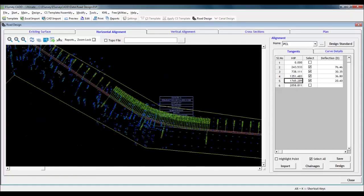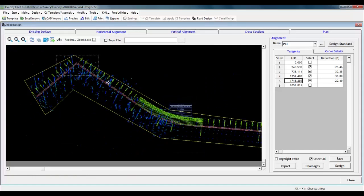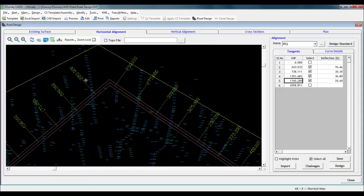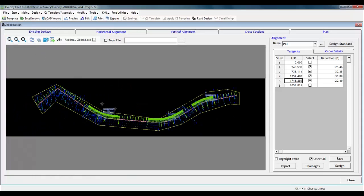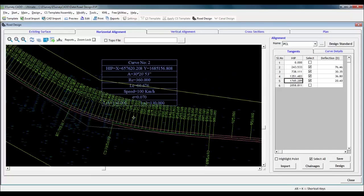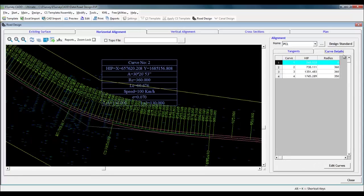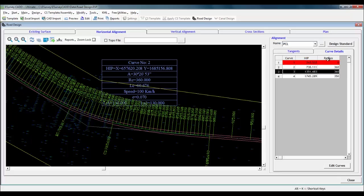The software will compute horizontal curves along with transitions for all selected apex points as per IRC. If the software has not computed curves for some apex points, it is due to inadequate spacing between adjacent curves or apex points not qualifying for IRC design due to steep deflection angles.